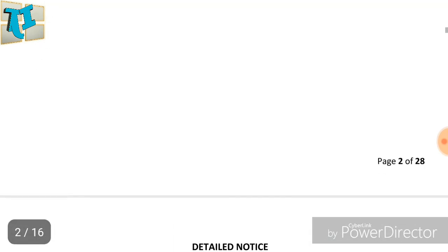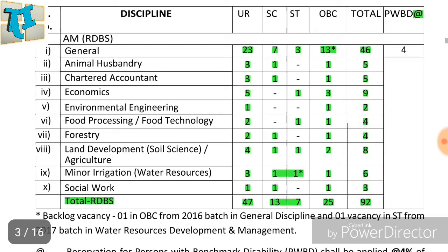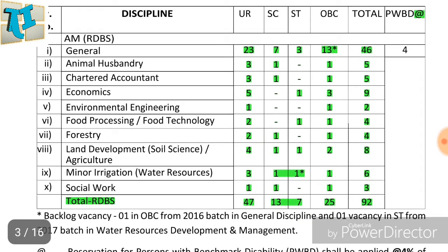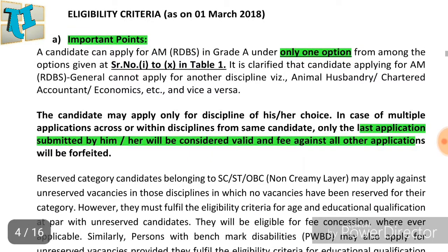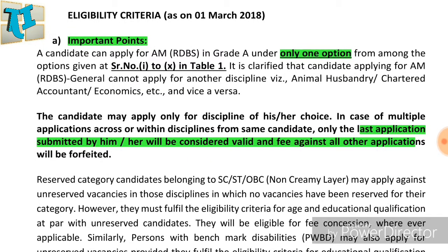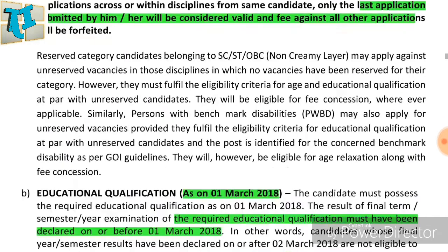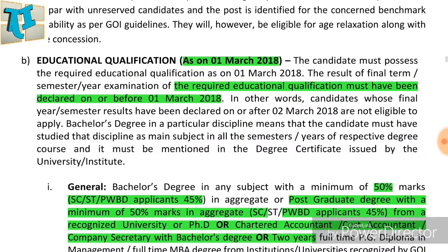If you want to check the post-wise reservation breakdown: SC - 13, ST - 7, OBC - 25. You can check the post details as of 12th May 2019.